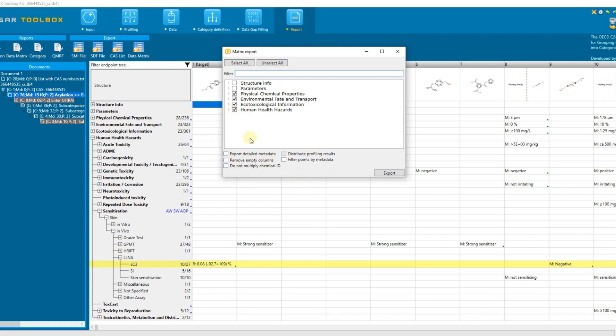Export detailed metadata. This option exports all details of the experimental data points available in the respective database not only those visible on the endpoint tree such as reliability, purpose flag, endpoint value, test guideline, etc.